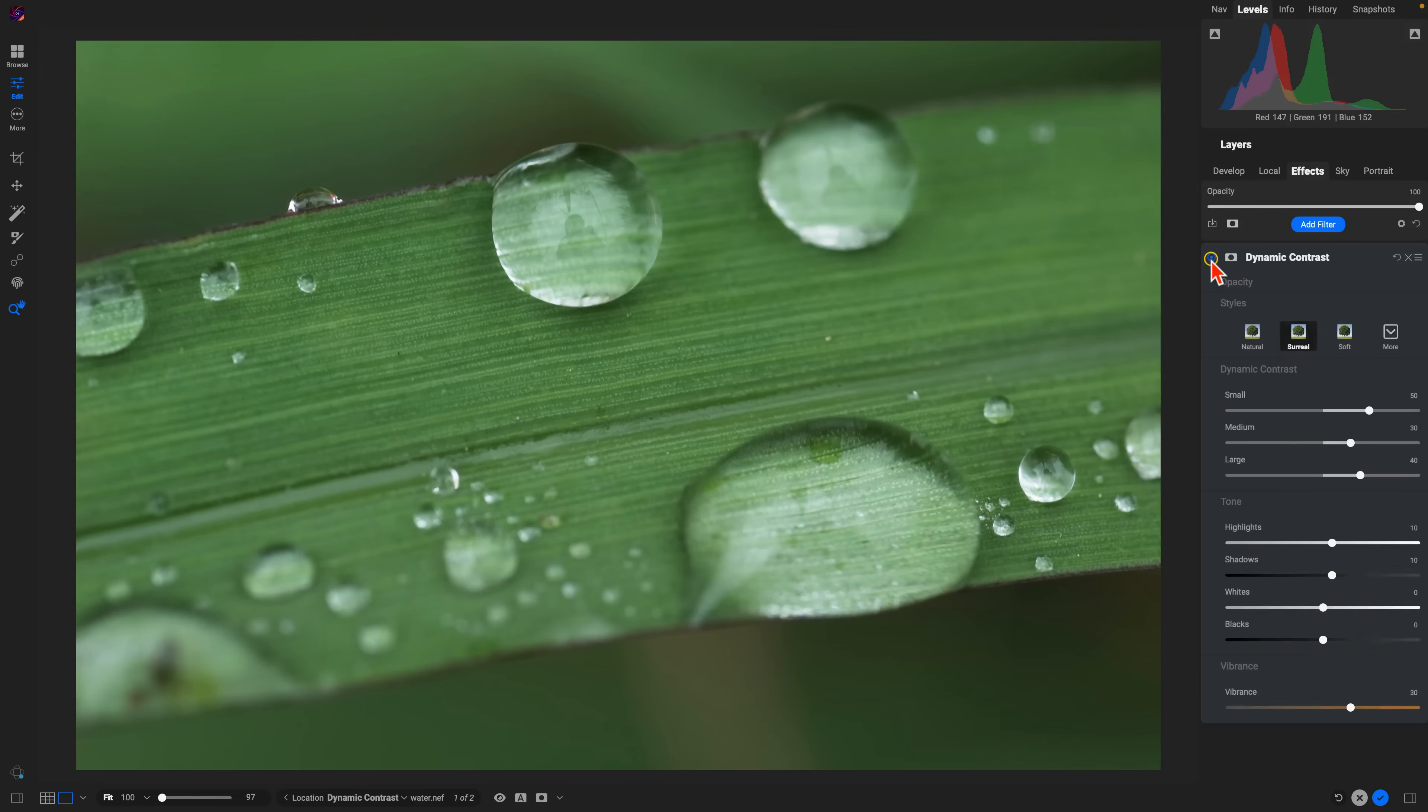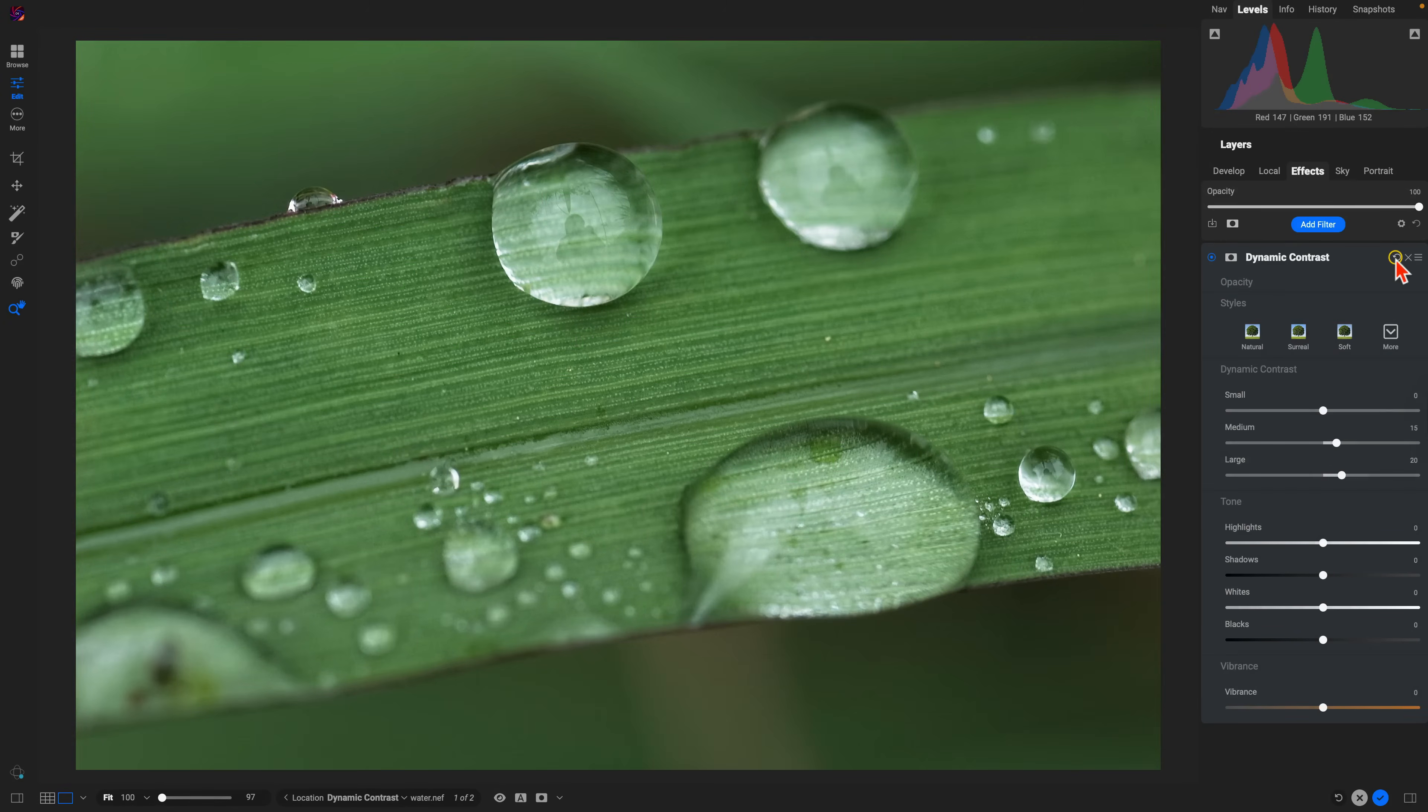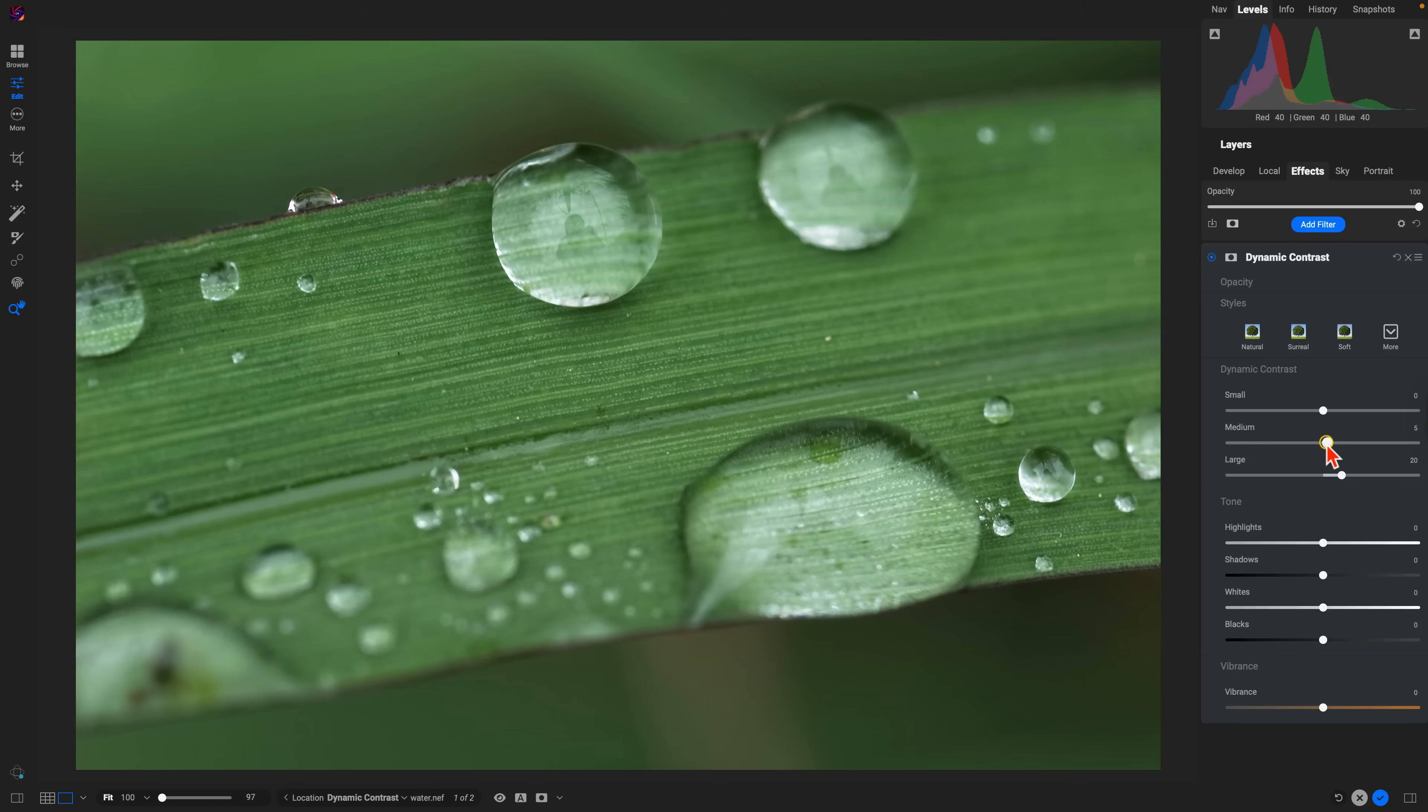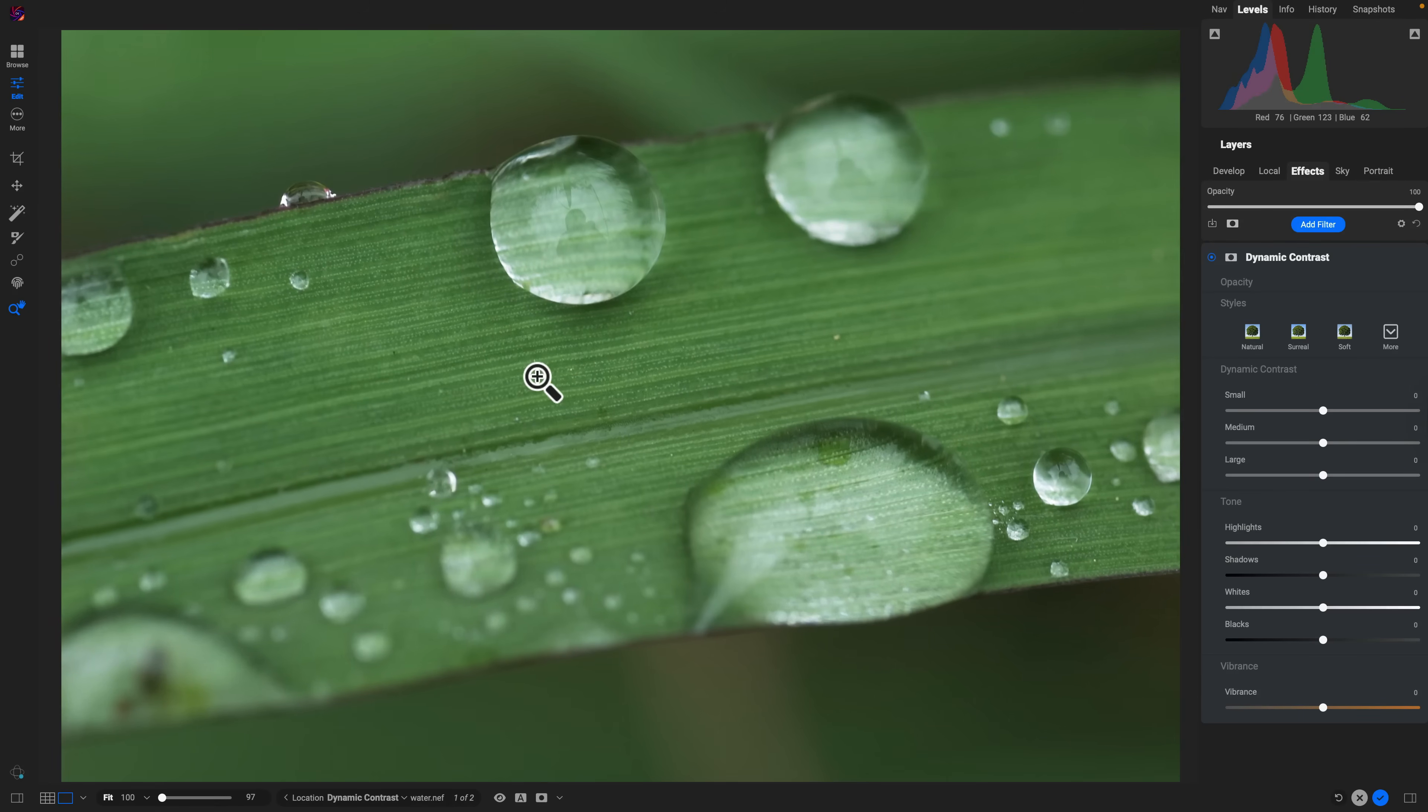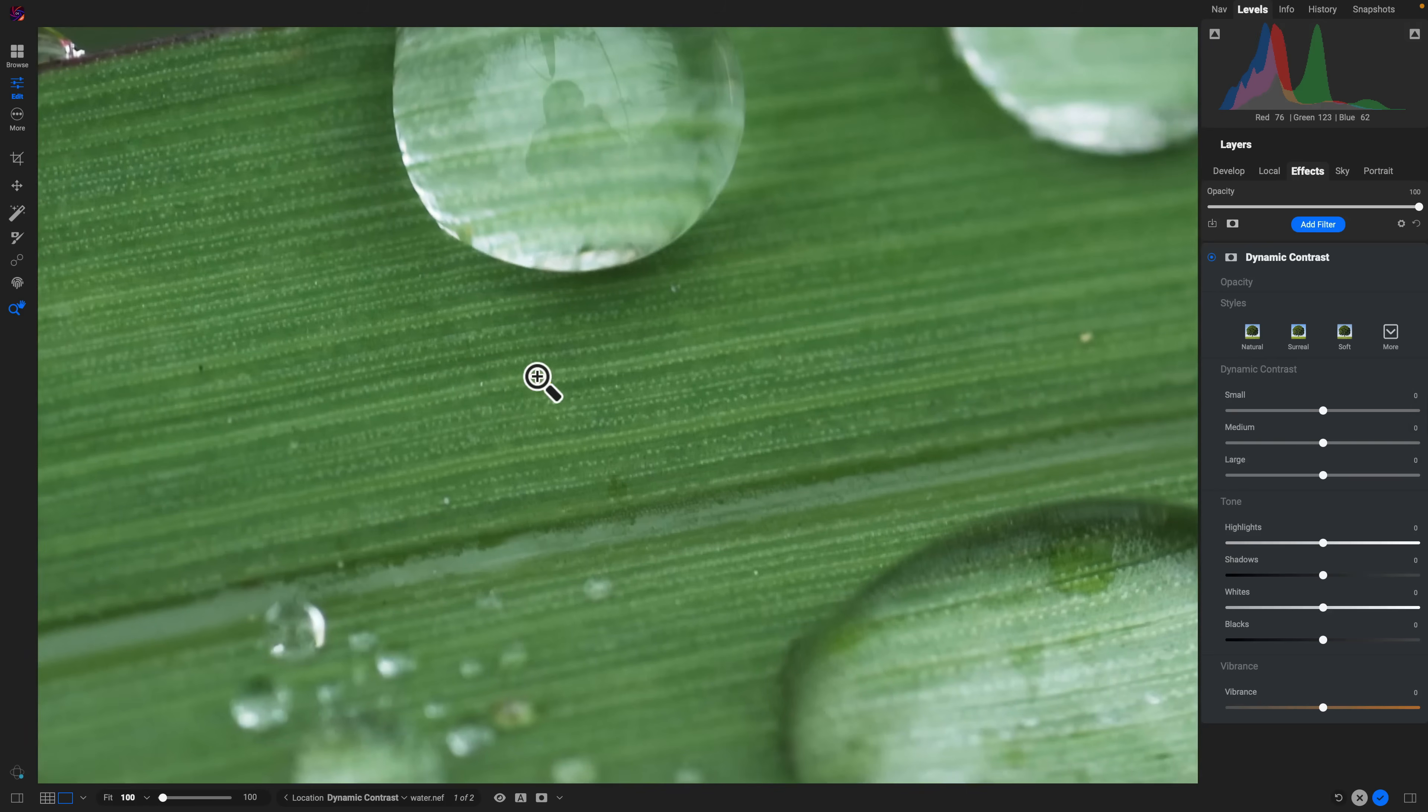You can also modify it manually if you're looking to bring out different areas of texture within your scene. I'm just going to reset all of these, we'll bring these back to zero and we'll take a look at what each of these sliders does. I'm going to zoom in a little bit into this section here in the middle.